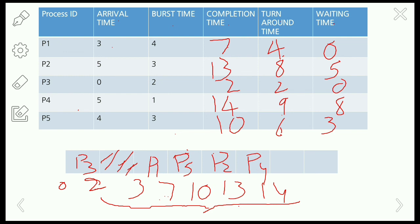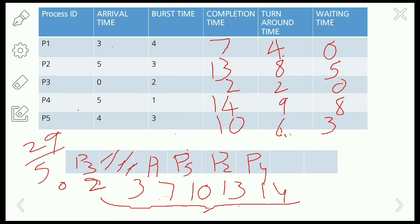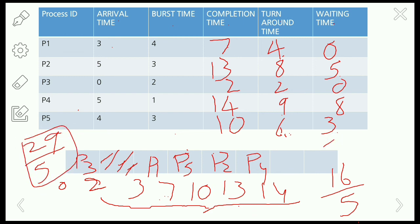To calculate the average turnaround time, we sum all turnaround times and divide by the total number of processes: (4 + 8 + 2 + 9 + 6) = 29, divided by 5 gives 29/5. For average waiting time, we sum all waiting times: (0 + 5 + 0 + 8 + 3) = 16, divided by 5 gives 16/5. This is the average turnaround time and average waiting time for the given example. Thanks for watching — please like, share, and subscribe!